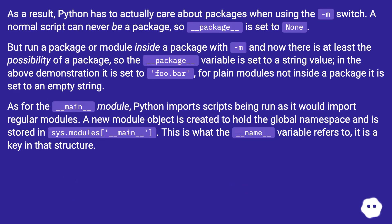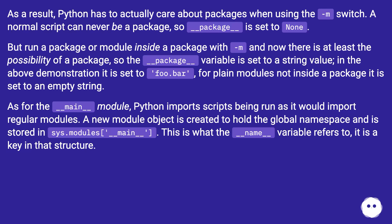Python has to actually care about packages when using the `-m` switch. A normal script can never be a package, so `__package__` is set to None. But run a package or module inside a package with `-m`, and now there is at least the possibility of a package — so `__package__` is set to a string value. In the demonstration it is set to `foo.bar` for plain modules not inside a package, it is set to an empty string.